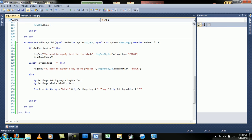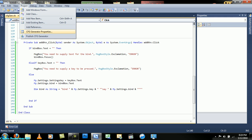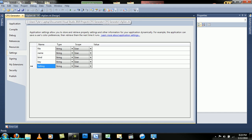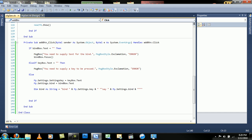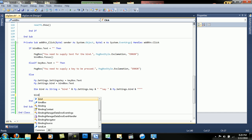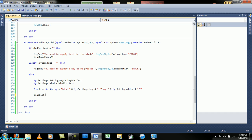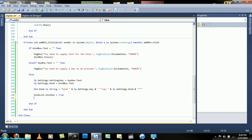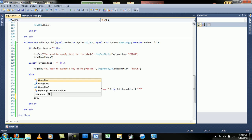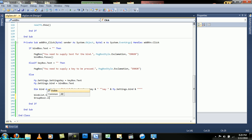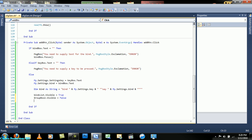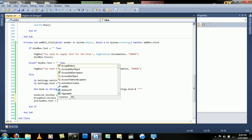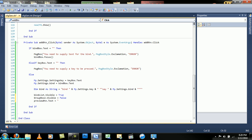Okay, so we got that to work. We also need to add a key into here - add a string named key. Then we will make it so that the bind list will be visible when you press the button, and the group box will not be visible. The preview button dot text will be close list.